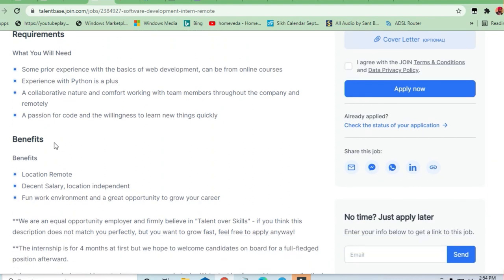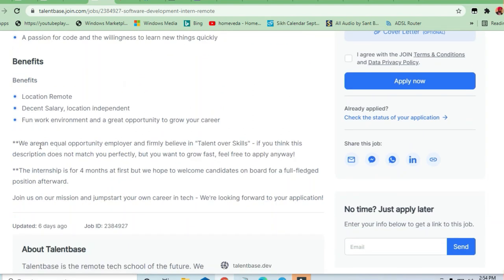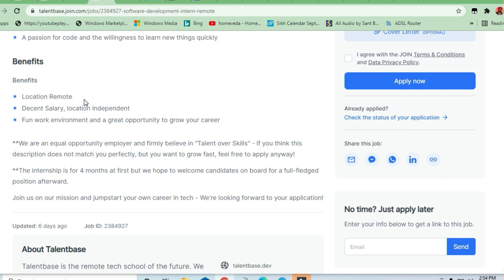Let's discuss the benefits they are giving you. The location is remote - anywhere you are in the world, you can sit and do this job. Decent salary, location independent, fun work environment, and great opportunity to grow your career.